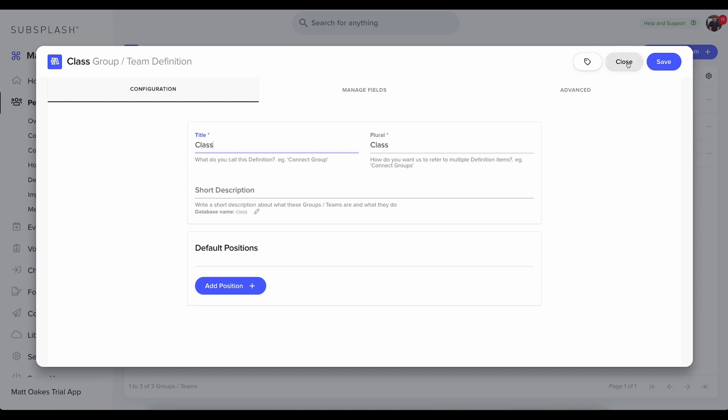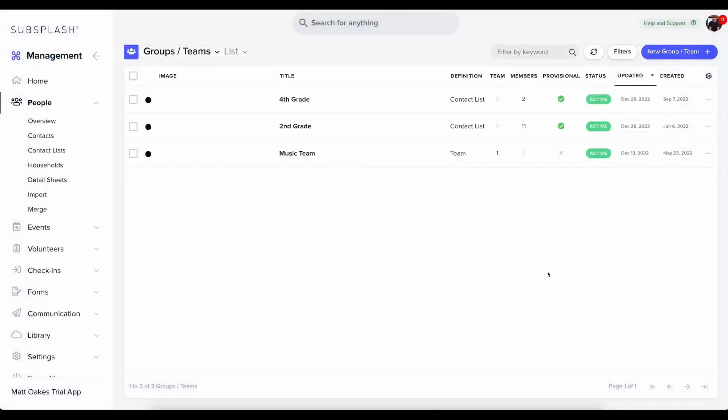This will give you a new type of group that will help you organize all of our groups, teams, and contact lists. They all function exactly the same. By defining a new type, it just helps you organize them.